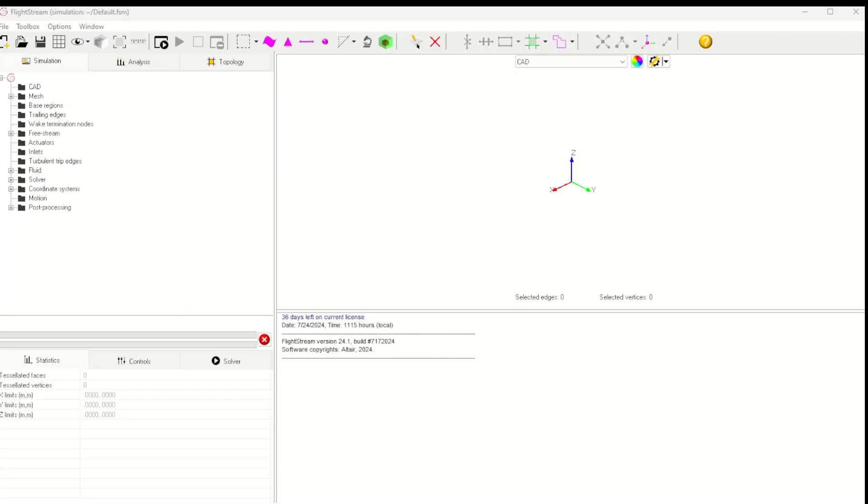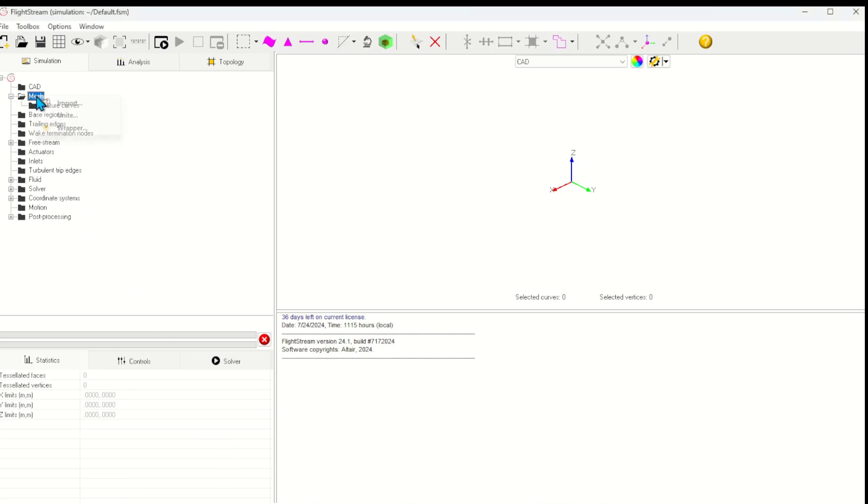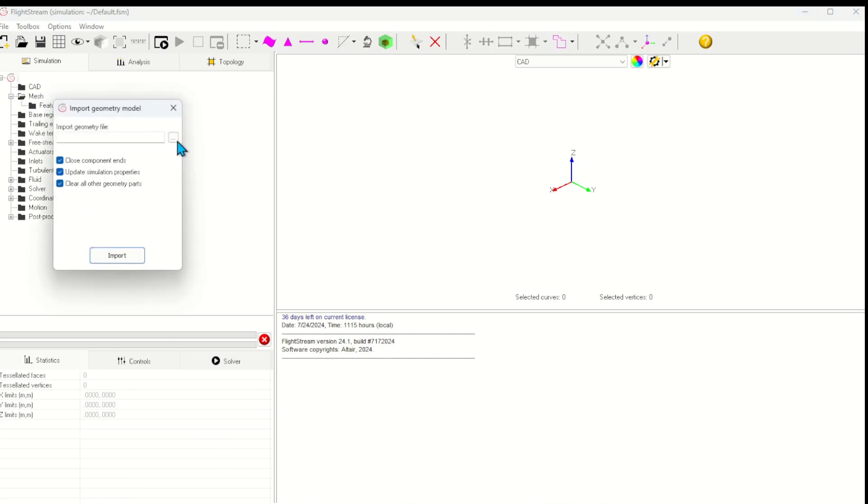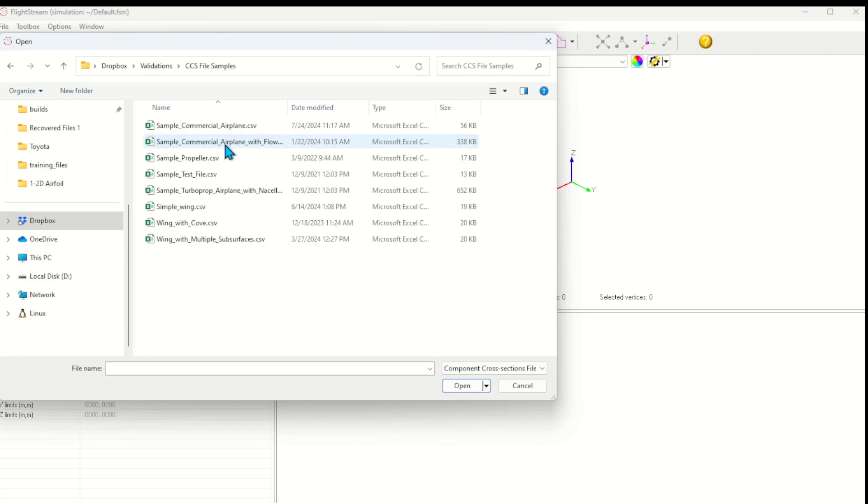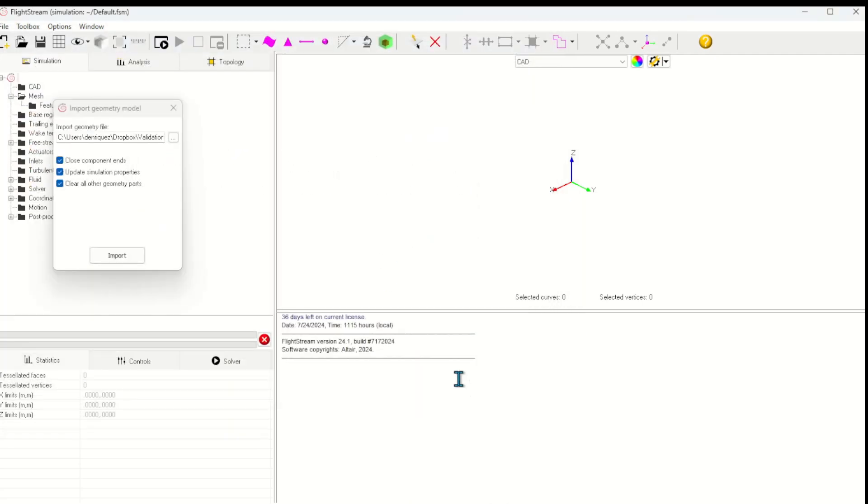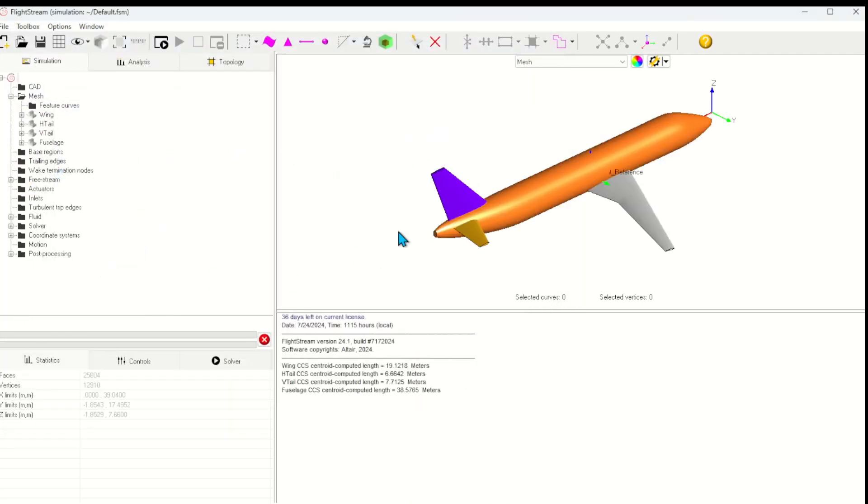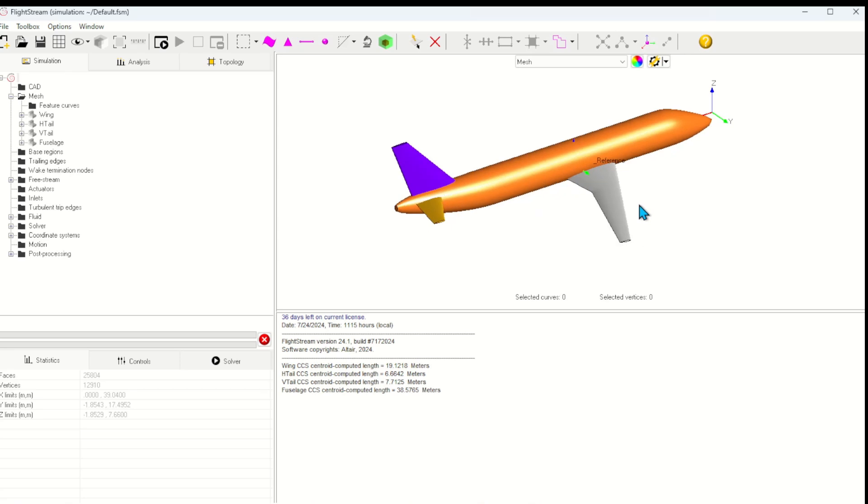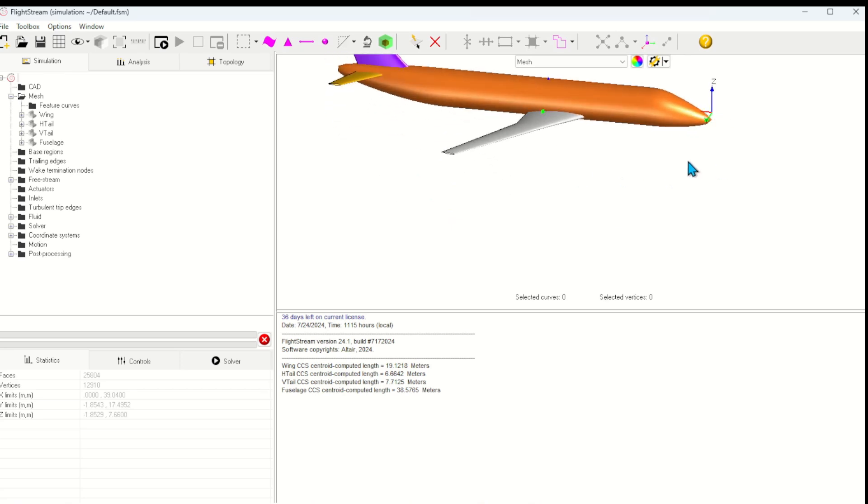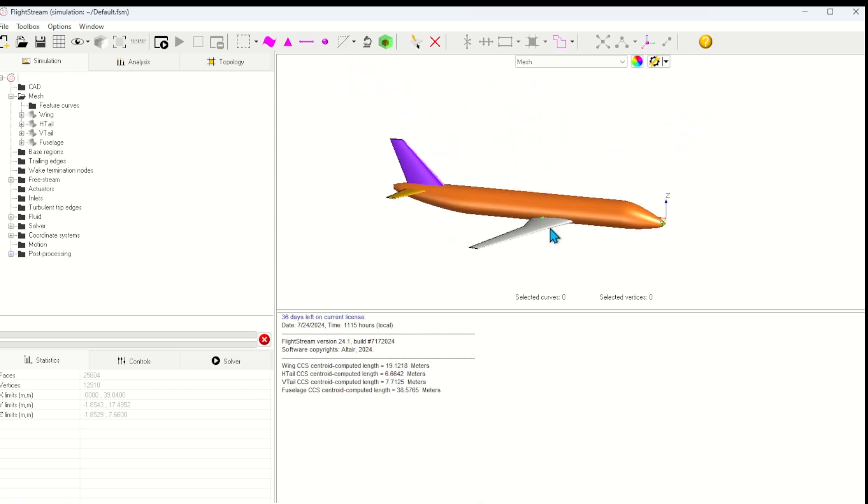This video is meant to provide a quick demo of the Flightstream software. This is a blank Flightstream simulation, like what you'd find when you first open Flightstream. For this demo, I'll import an already meshed aircraft geometry. This aircraft has been made using the component cross-section file format. I'll import with the default settings.